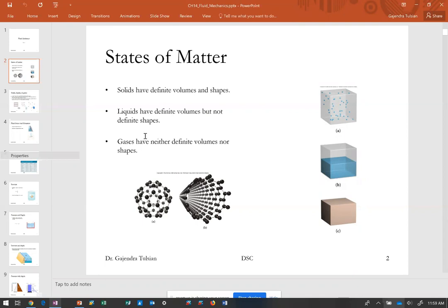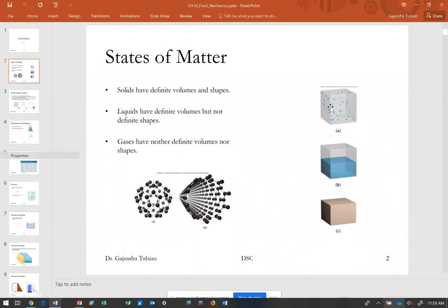Solids have definite volumes and shapes. Liquids have definite volumes but not definite shapes, so you can pour a liquid into any shape container, and you don't change the volume much even if you increase the pressure. Gases can also be put in any shape container, but their volumes can be changed dramatically by changing pressure on them.